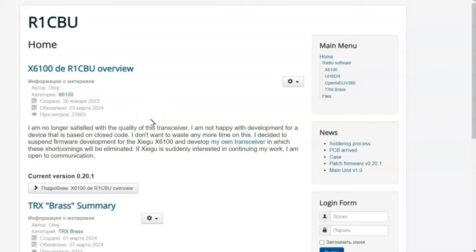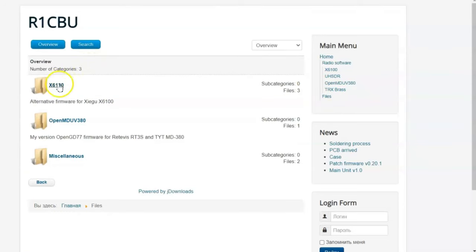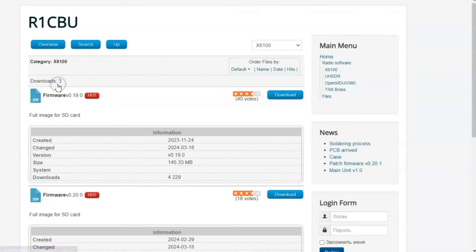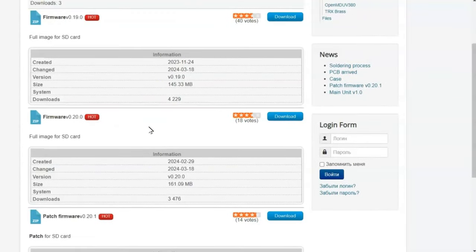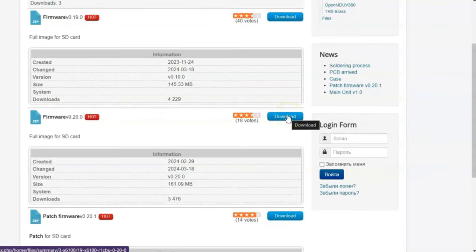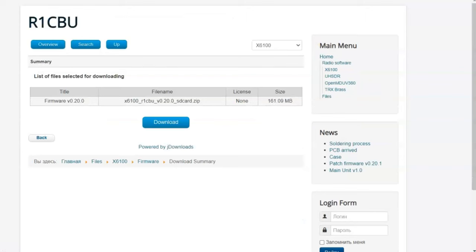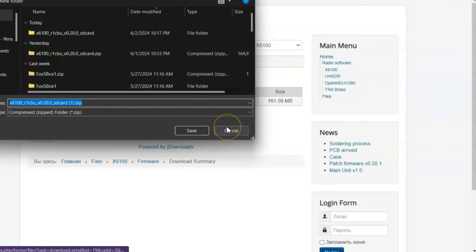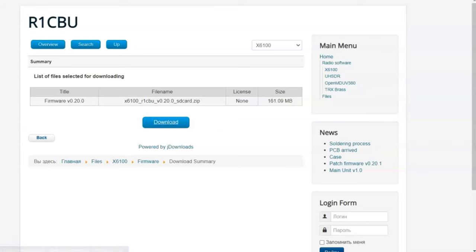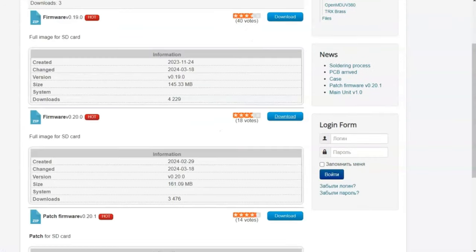I have a blank 16 gigabyte SD card plugged into my computer. I already have the files downloaded, but I'm going to walk you through it. The first thing you want to do is go to Files, then click on 6100 right there. Scroll down, you're going to see Firmware 0.20. You're going to click on Download. It'll surprise you with this download screen. Just click Save.